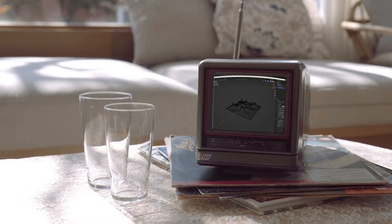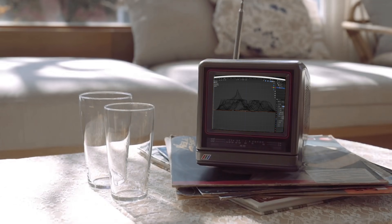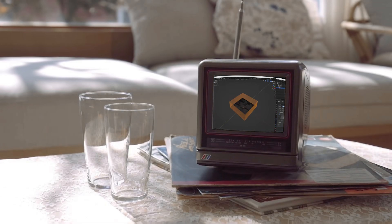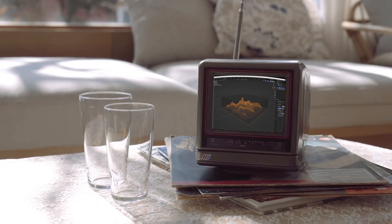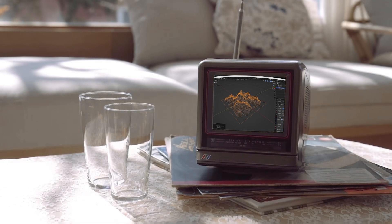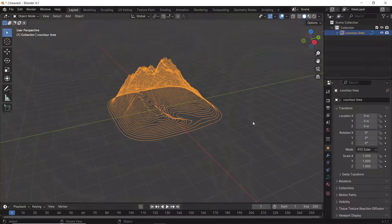A while ago we did this video where we turned a landscape into contour or topography lines in Blender. Then I got a couple of questions asking me about how to do it the opposite way, so let's see that through.